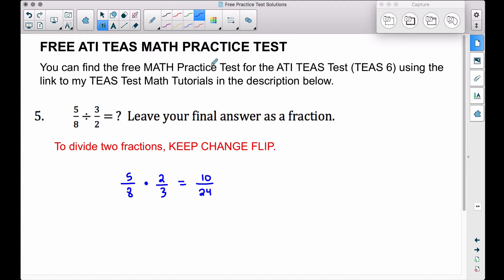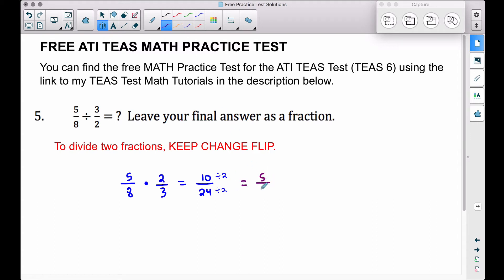Bottom times bottom we get eight times three, which is 24. Now let's simplify by dividing by two, since both numbers are even. Ten divided by two is five, twenty-four divided by two is twelve. So our solution is five twelfths.